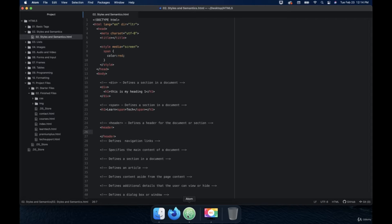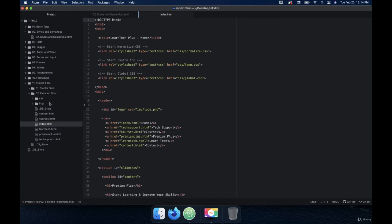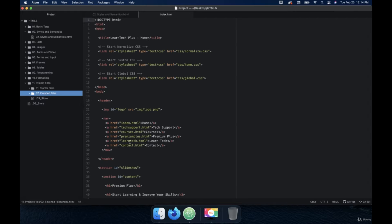Welcome back. So in this video, we're going to talk about the nav tag. The nav tag is important because it defines navigation links. If we go to my project folder and the finished files, you can see in the previous video where we talked about the header section how I utilize the nav tag as well. Think of the nav tag as a way to group your links together or your main navigation together.